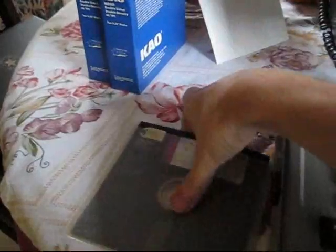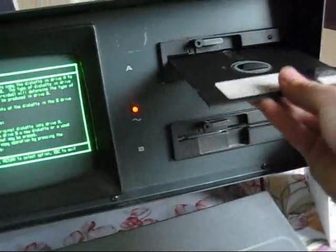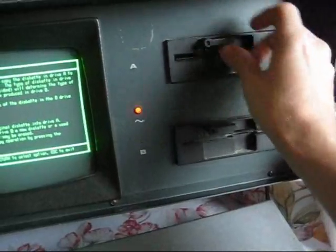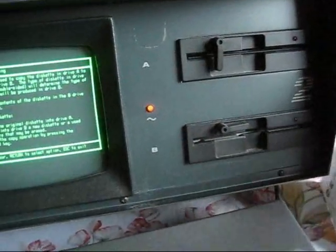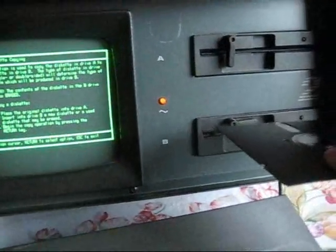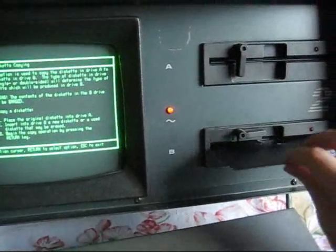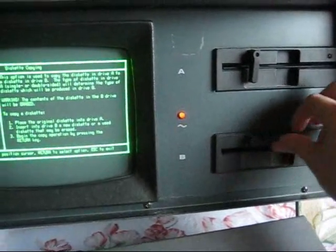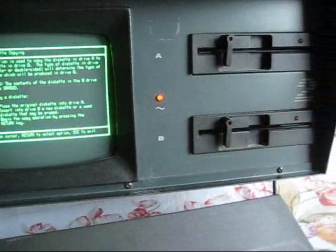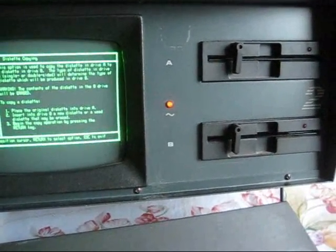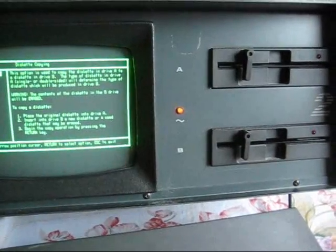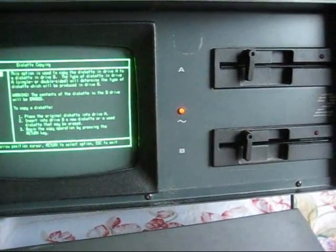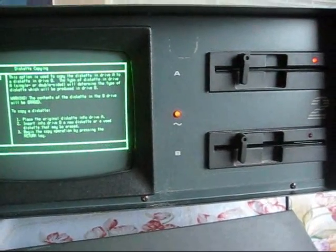We're going to take the original disc right here, put it into drive A, close the latch, and I'm going to take our new diskette. I'm going to put that into drive B, close the latch, and then we're going to start the program by pressing enter and it's going to copy the disc in drive A to the disc in drive B.